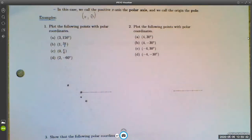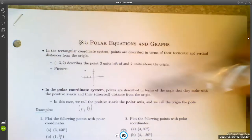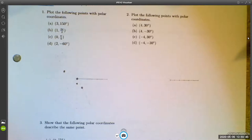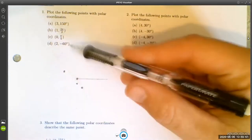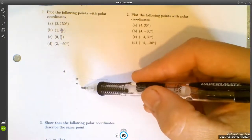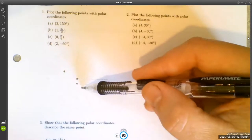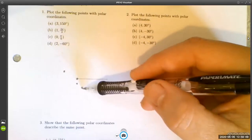In the rectangular coordinate system, each point has a unique representation. In the polar coordinate system, each point has infinitely many different ways to describe it. For example, the point we called (2, -60°) could just as easily be called (2, 300°), or we could describe it as (-2, 120°) — many different ways to describe the same location.